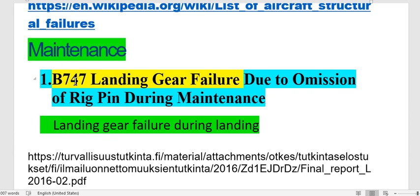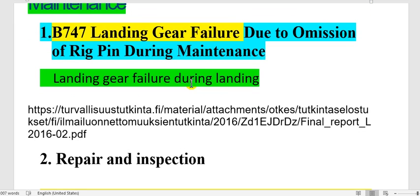For instance, Boeing 747 — landing gear fatigue due to maintenance. What happened? The rig beam during maintenance — the technician forgot the rig beam in the landing gear — so it caused this failure. Here is a link to show you the investigation and the report of this landing gear.